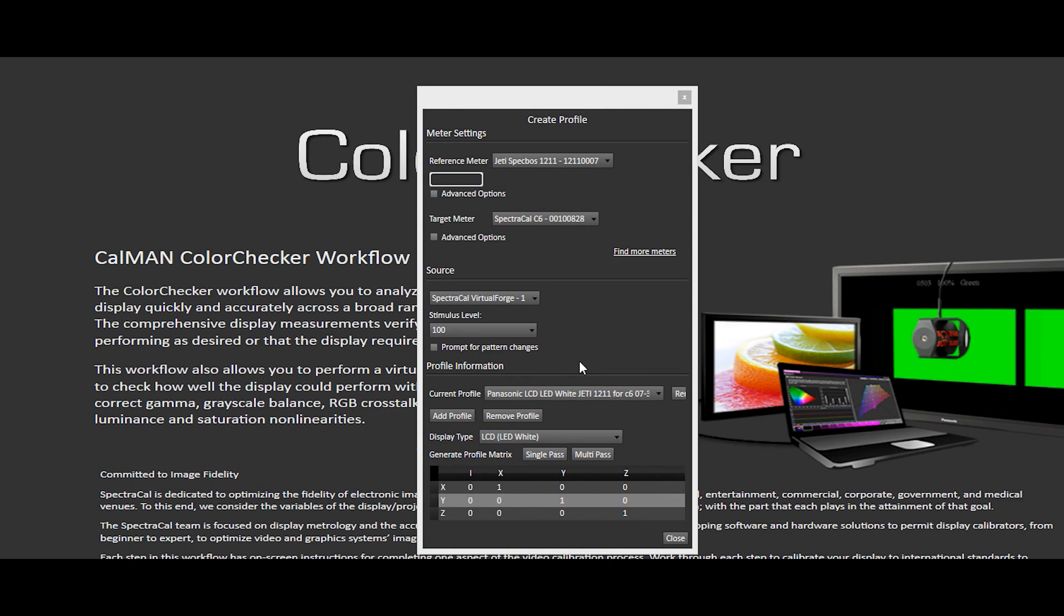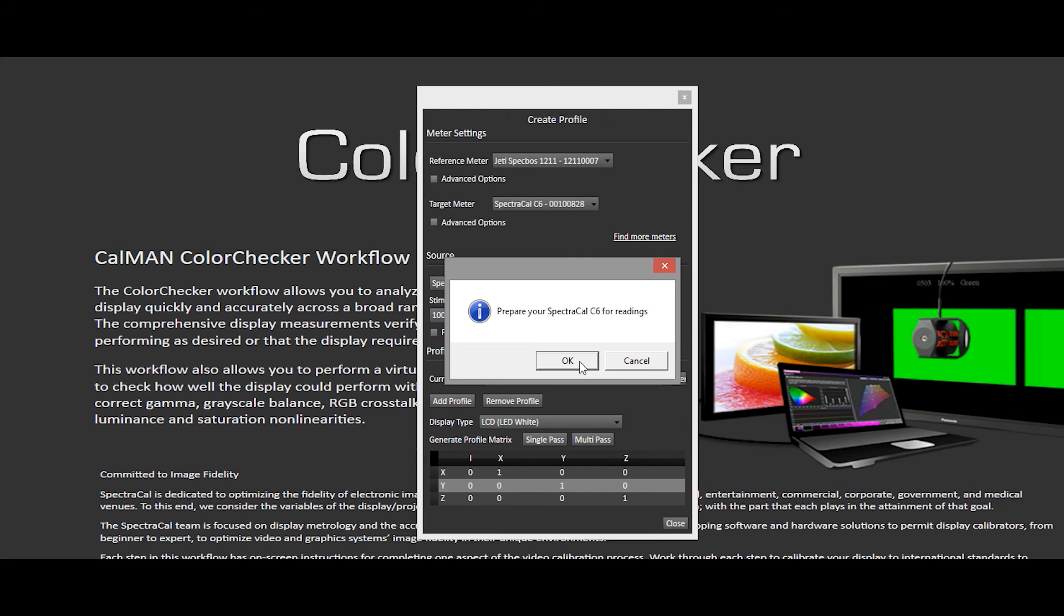While it's running through this process, I want to mention an added benefit of doing a meter profile. One benefit is that you don't have to lug around your spectro all over the place if you're calibrating a whole bunch of displays. You can create profiles for each one of the display technologies, and then just use your lightweight small colorimeter to run around and measure and calibrate all the displays.